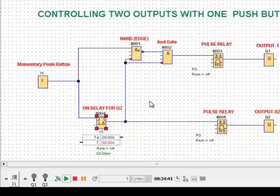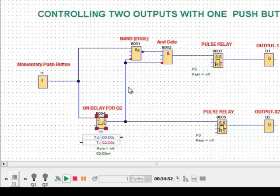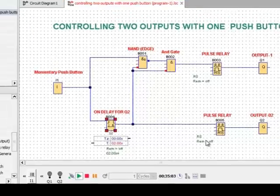If you want more detail on the AND gate and NAND edge, I have already described them in my earlier lecture, and the link is provided below. If you have any comments or questions, you can ask me and I will do my best to reply. Thank you.